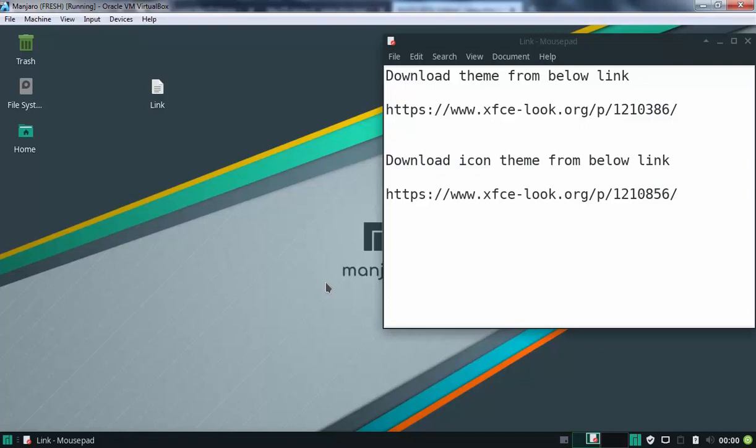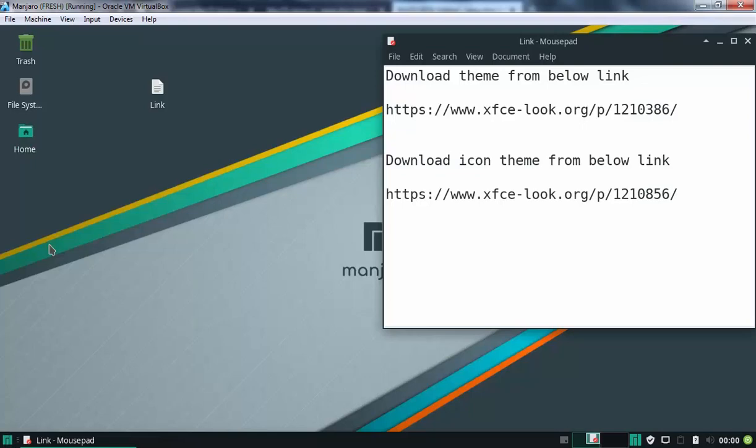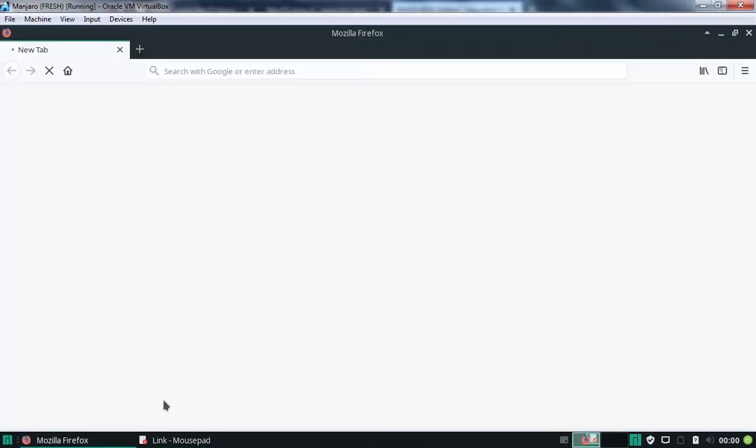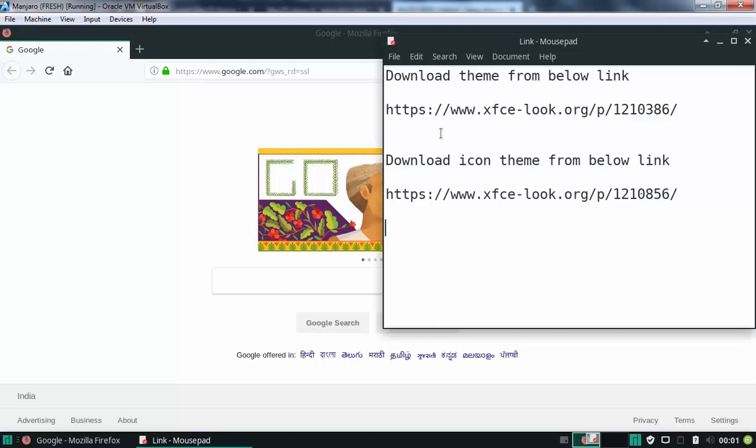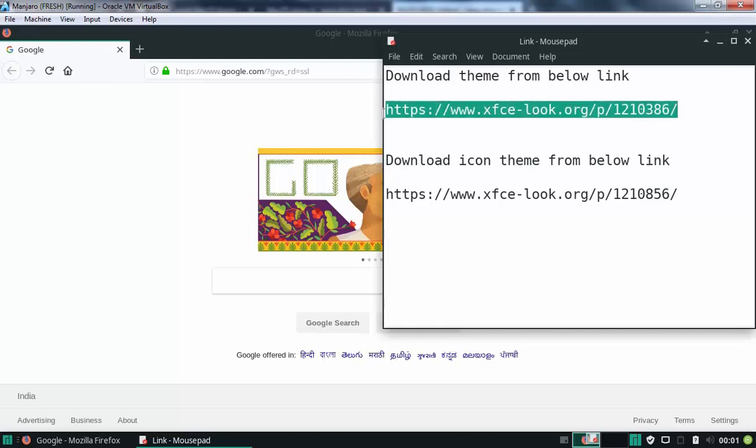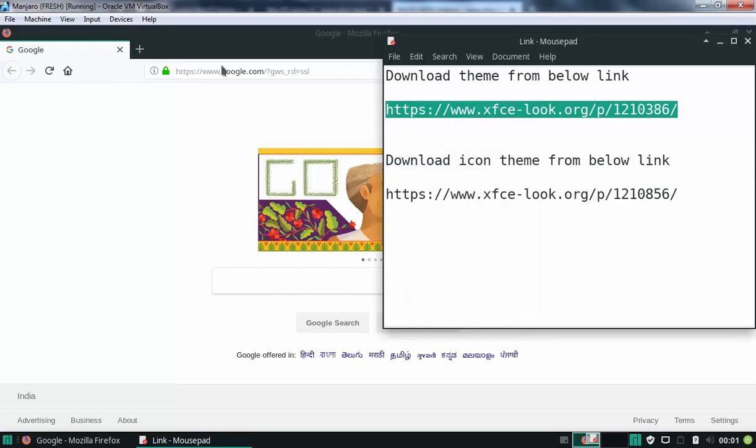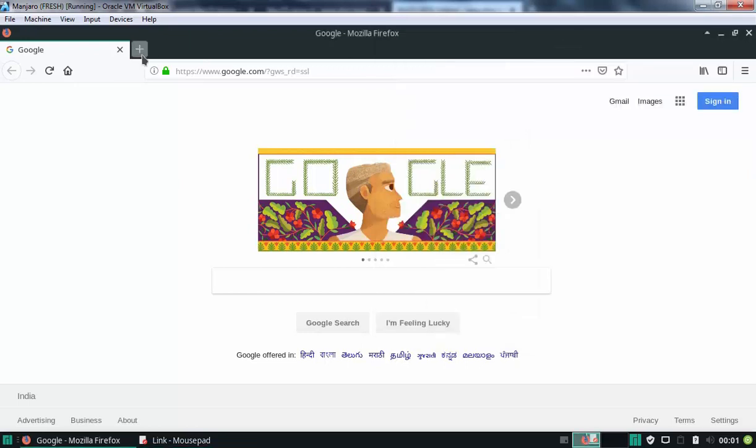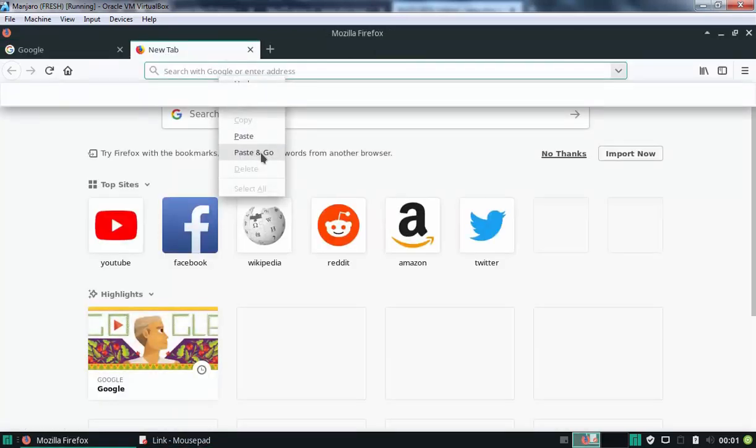So first of all, I am going to open Firefox, select web browser and link is there to download Theme as well as Icon Theme. I am going to put this link in description section as well so you can download Icon and Theme from the given link. Let's copy the link, let's open a new tab, paste and go.